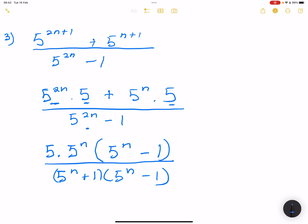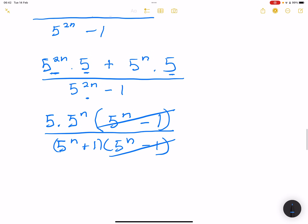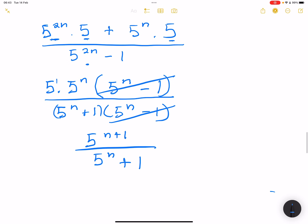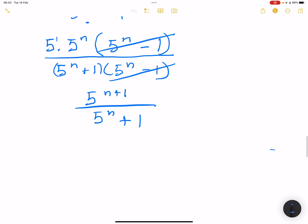The 5 to the n minus 1 factors cancel, and we're left with 5 to the n plus 1 divided by 5 to the exponent n plus 1. Please note these are two different things: one has 1 in the exponent and the other has 1 in the base. It's important to learn this factorisation technique because when we do exponential equations, it comes in quite handy.